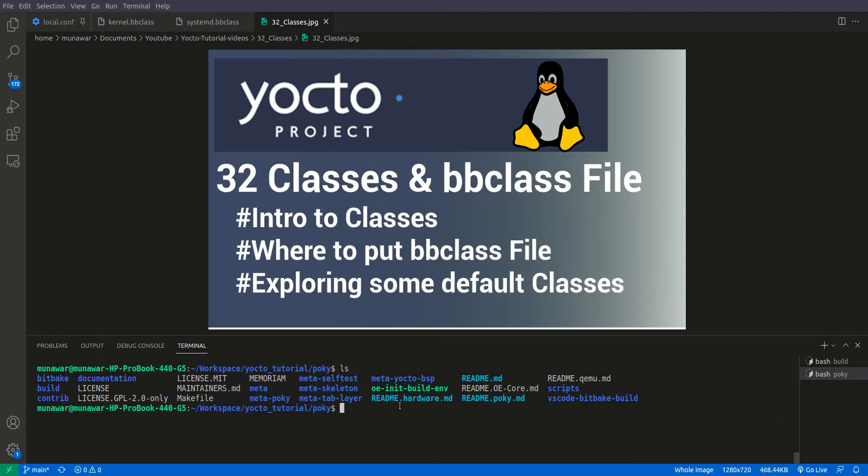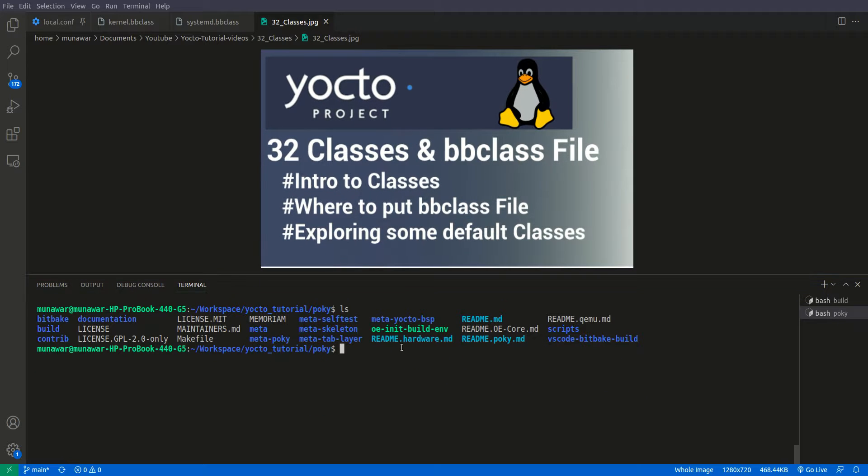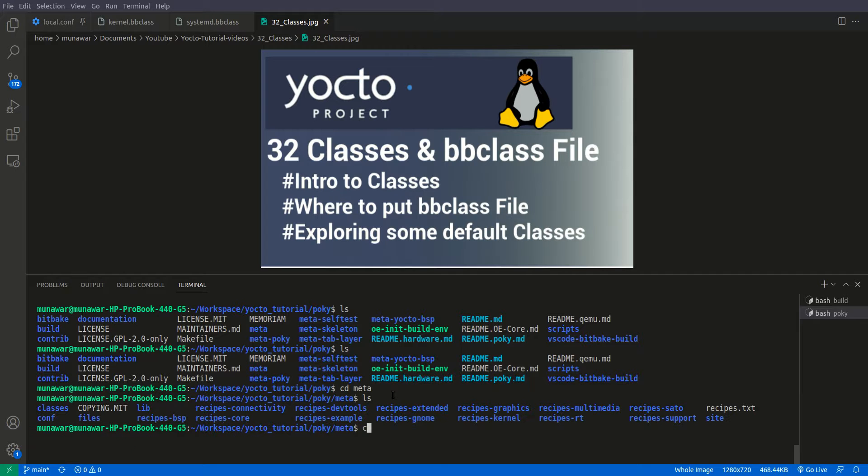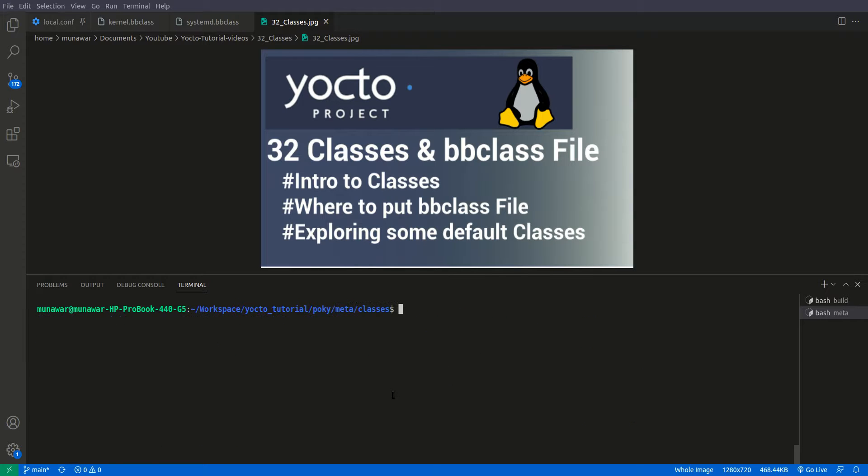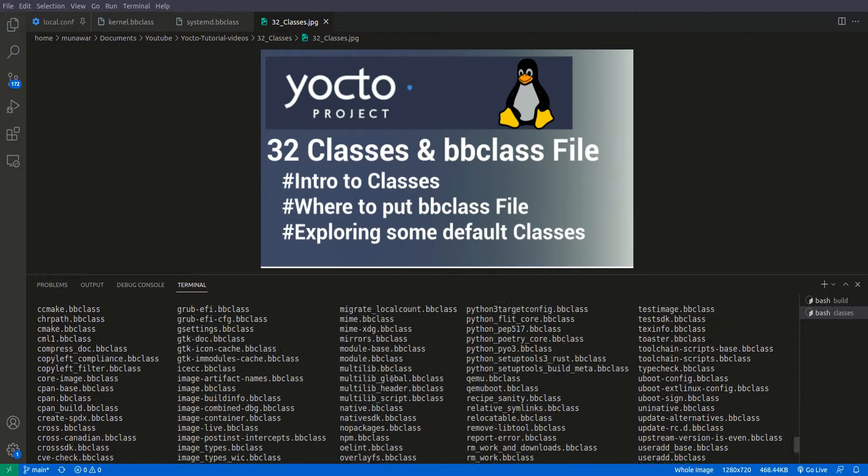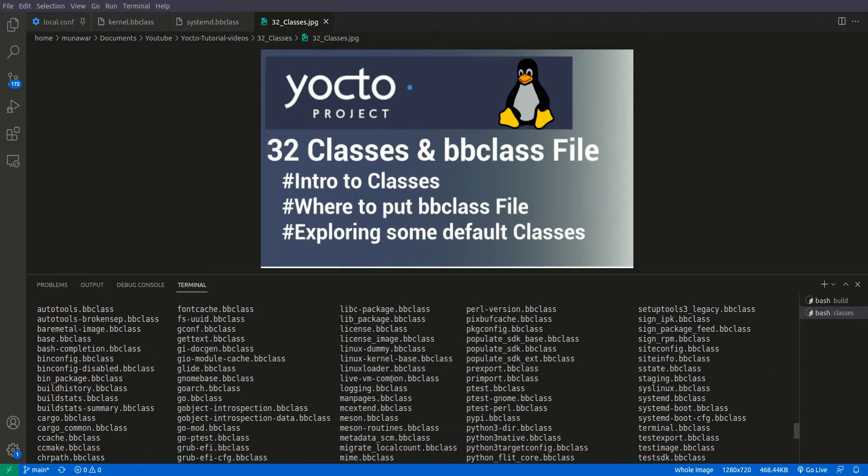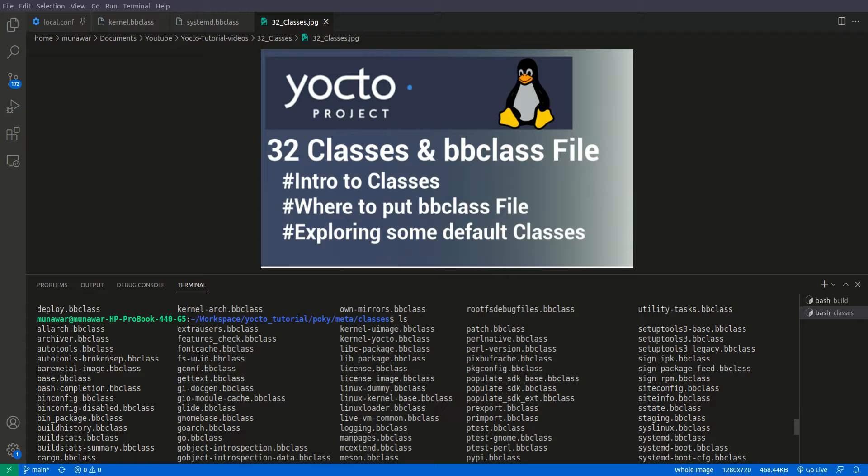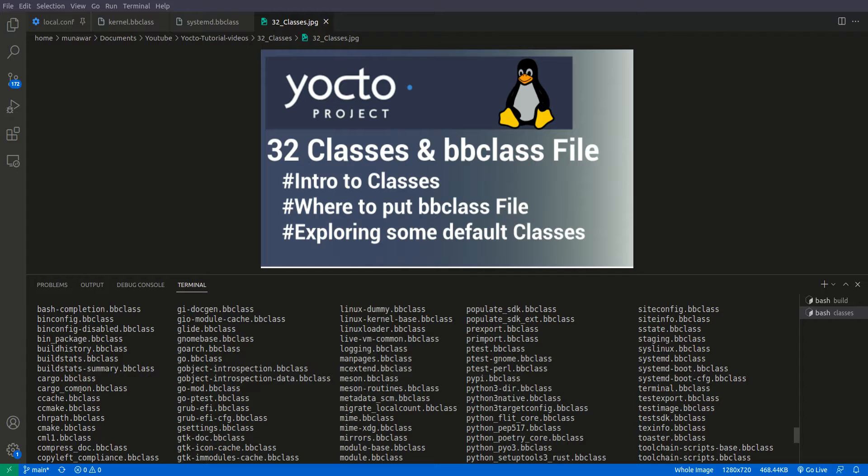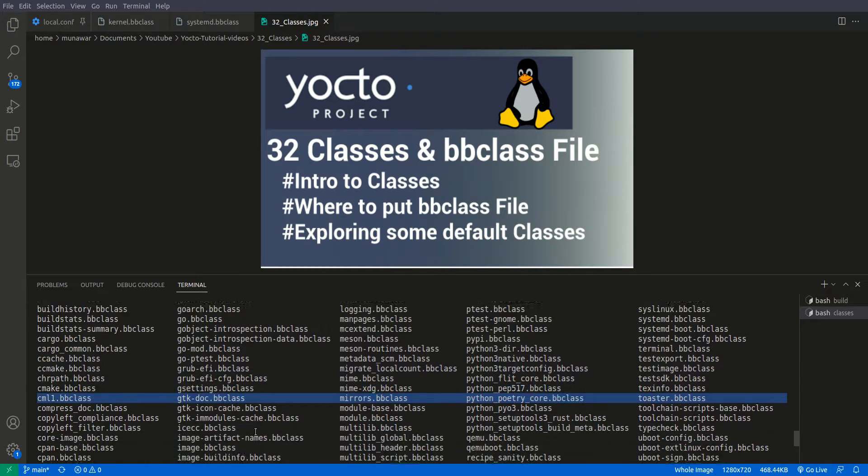So let us see what default bbclass files are provided by Yocto. And here we see classes, and inside classes you can see a lot of classes that are by default provided by Yocto.